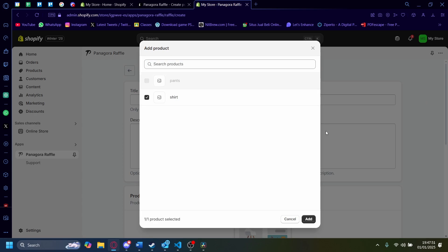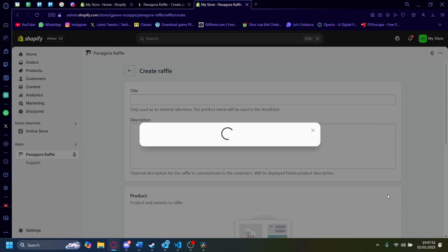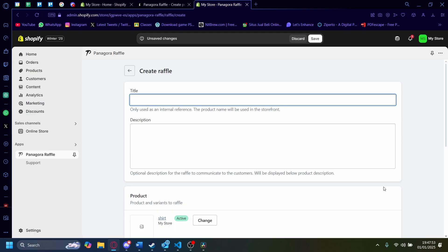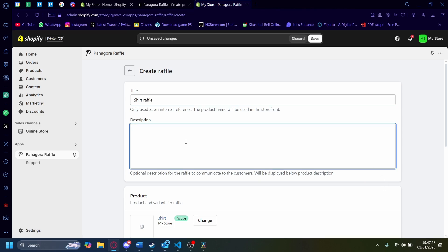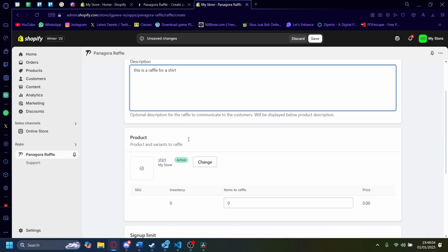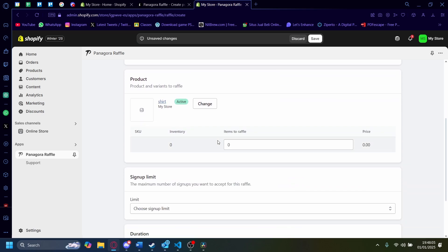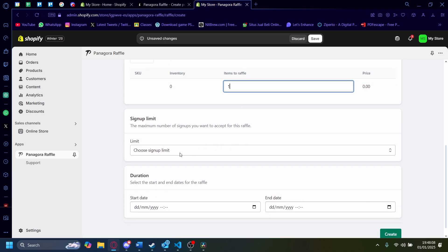For this one, let's raffle a shirt. And this one will be called Shirt Raffle. And the description is, this is a raffle for a shirt. And the items to raffle, let's just raffle one.